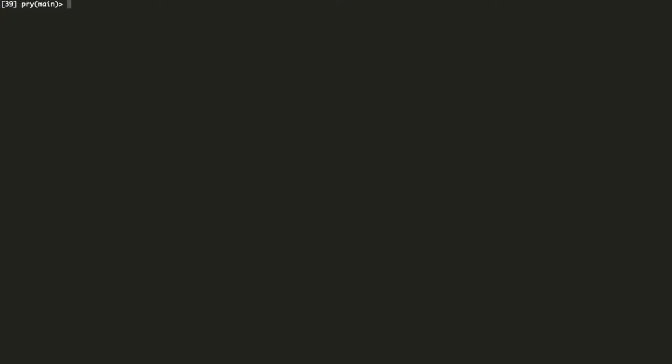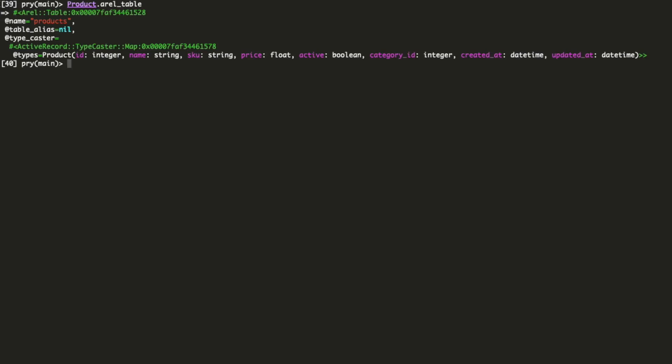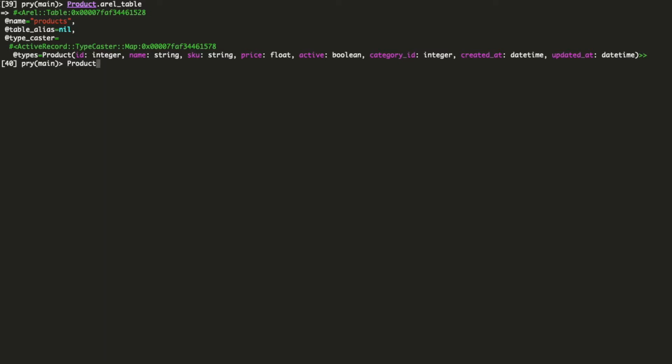Every ActiveRecord model class has a method called arrow table. This method returns an object representing that model's table in the database. With that object we can access columns like this.